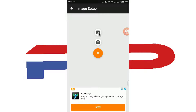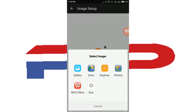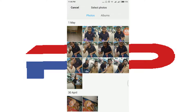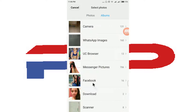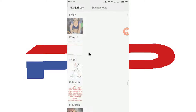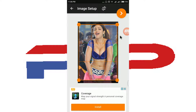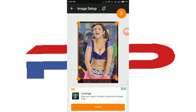Watch it till the end. Click the gallery button, select an image. Here we go — the image has been loaded.